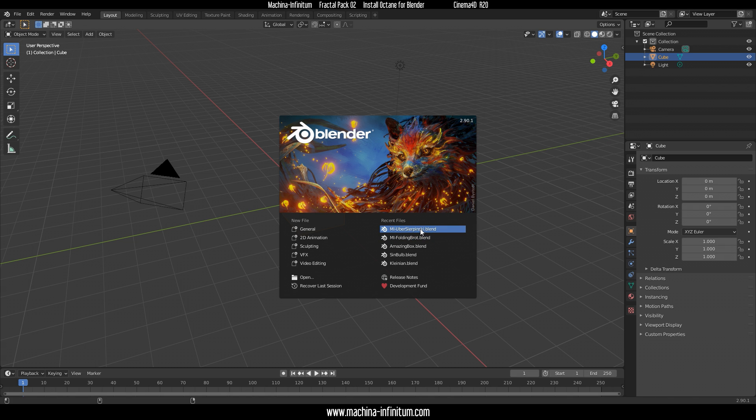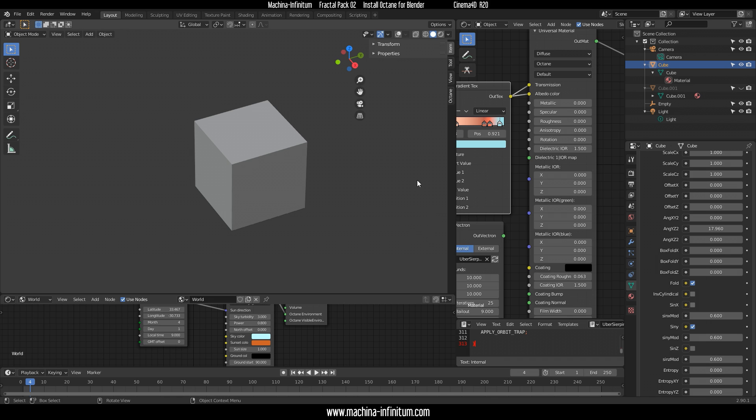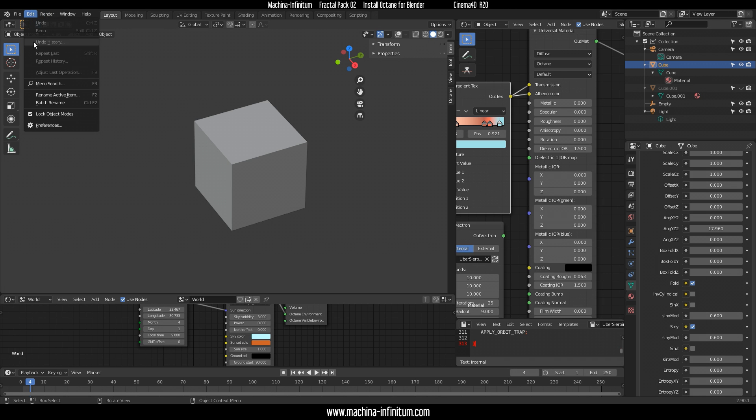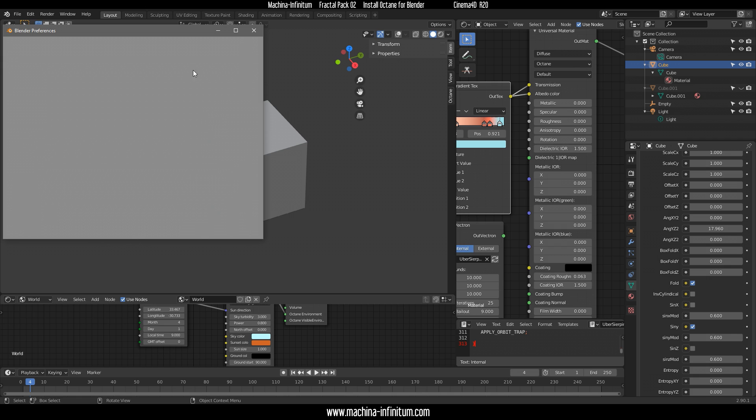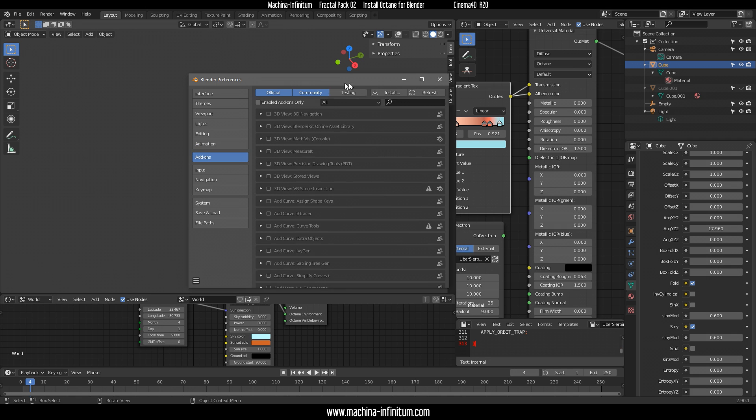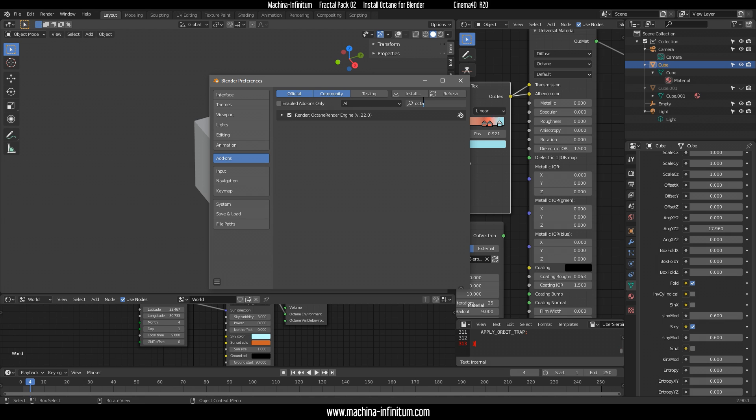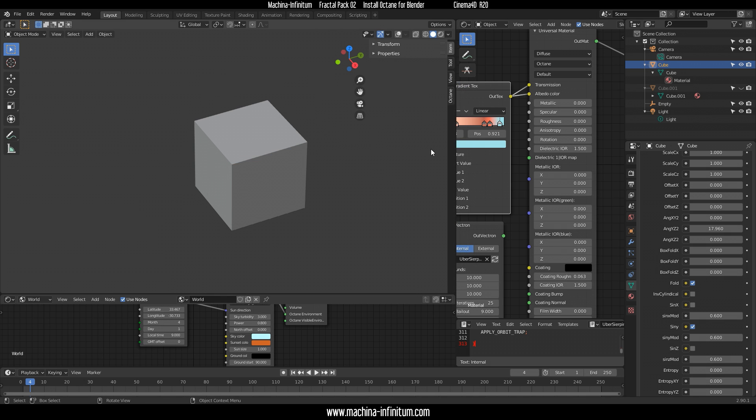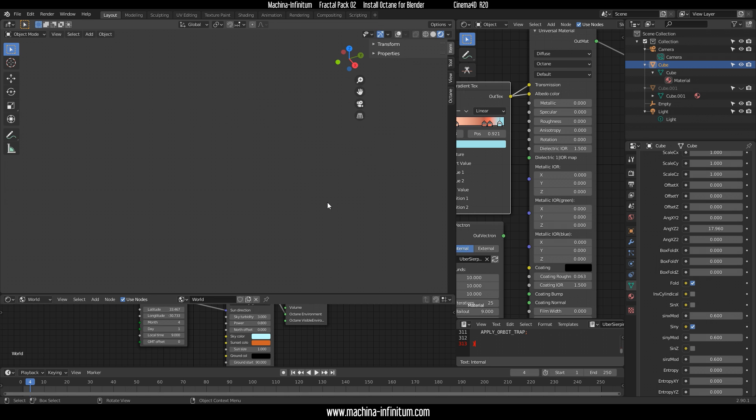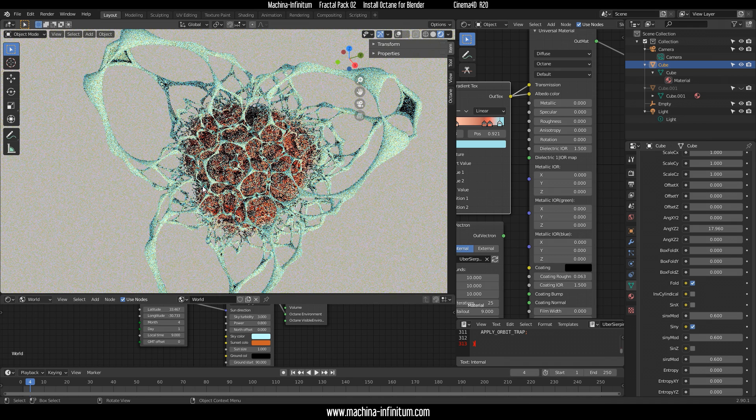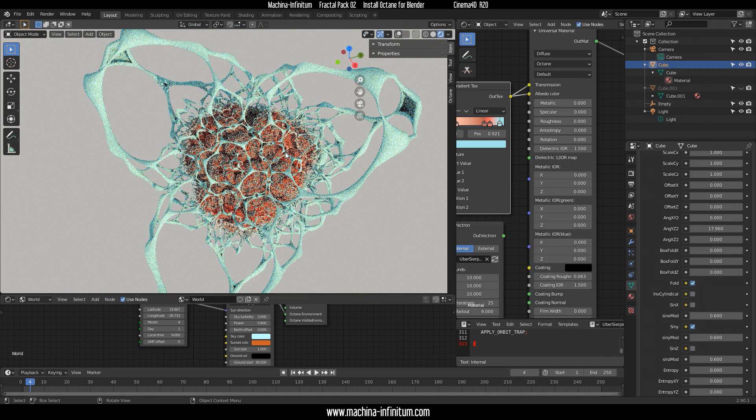You need to go into preferences, just the first time, and search for Octane in add-ons and enable that. Then you click this viewport shading button, and you should see your fractal render with Octane.